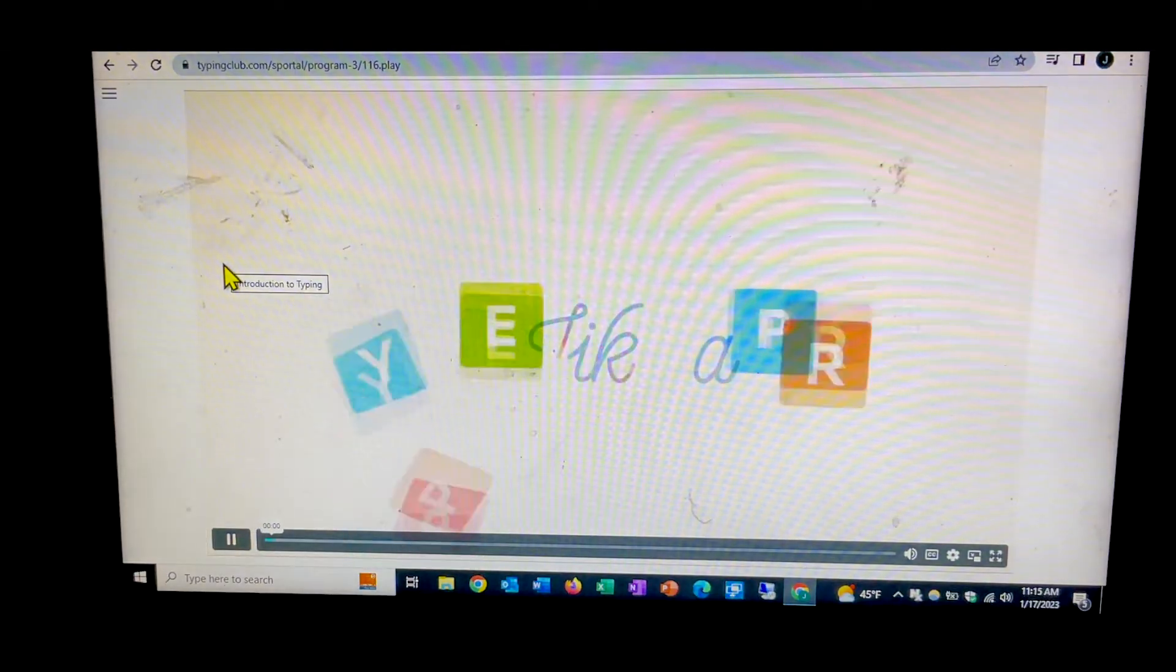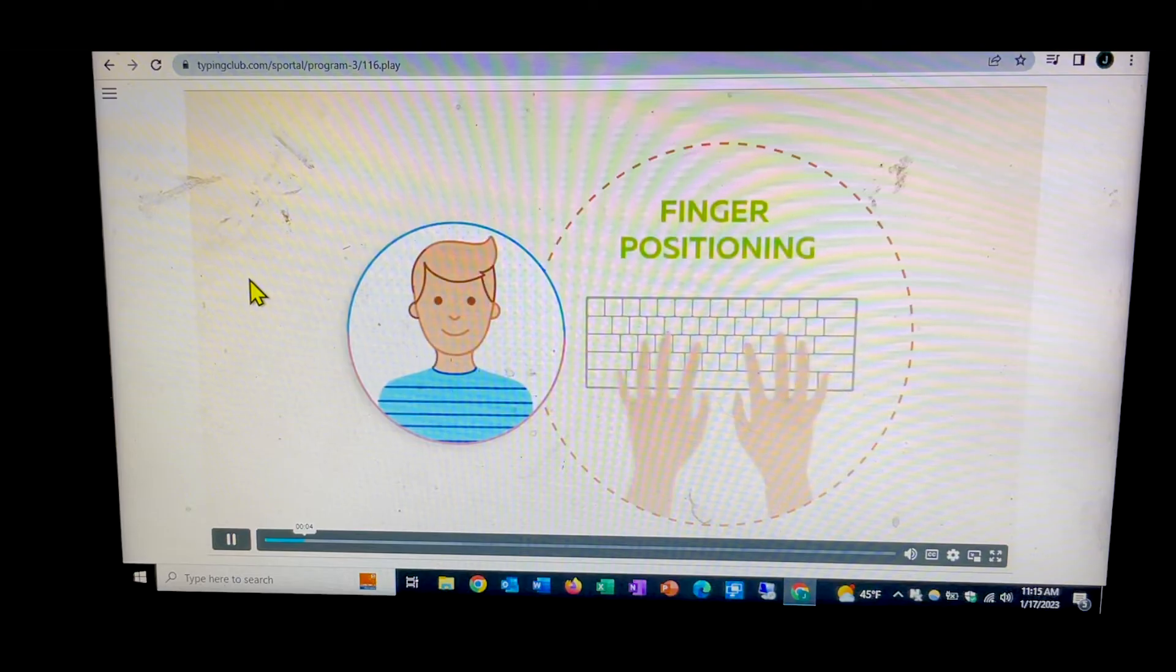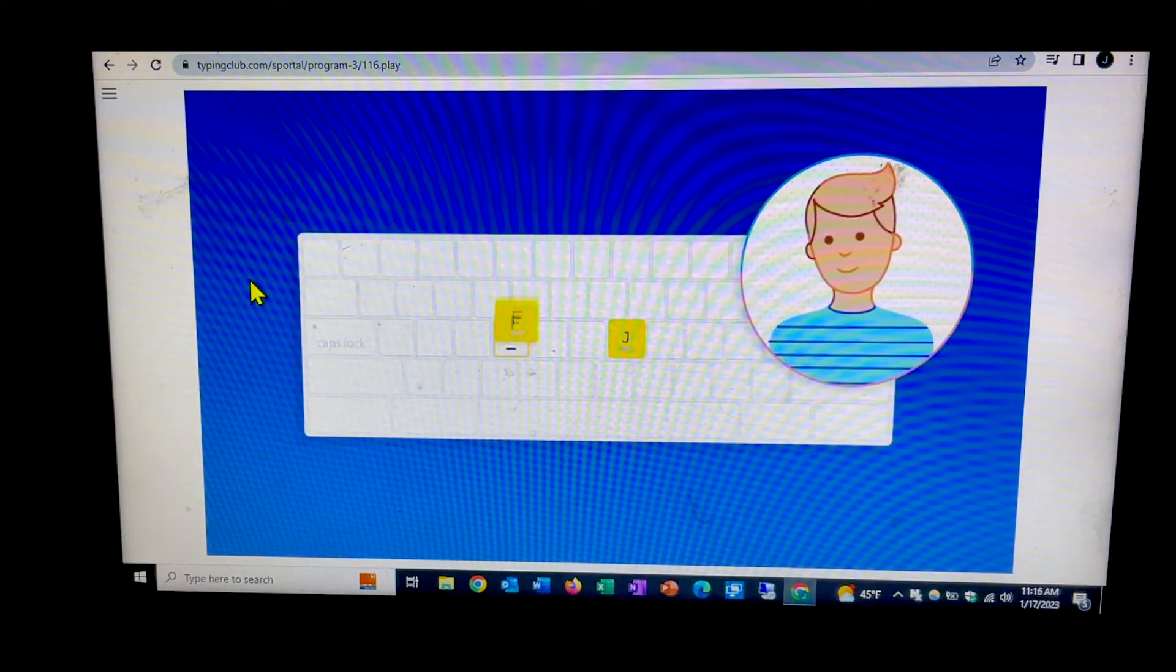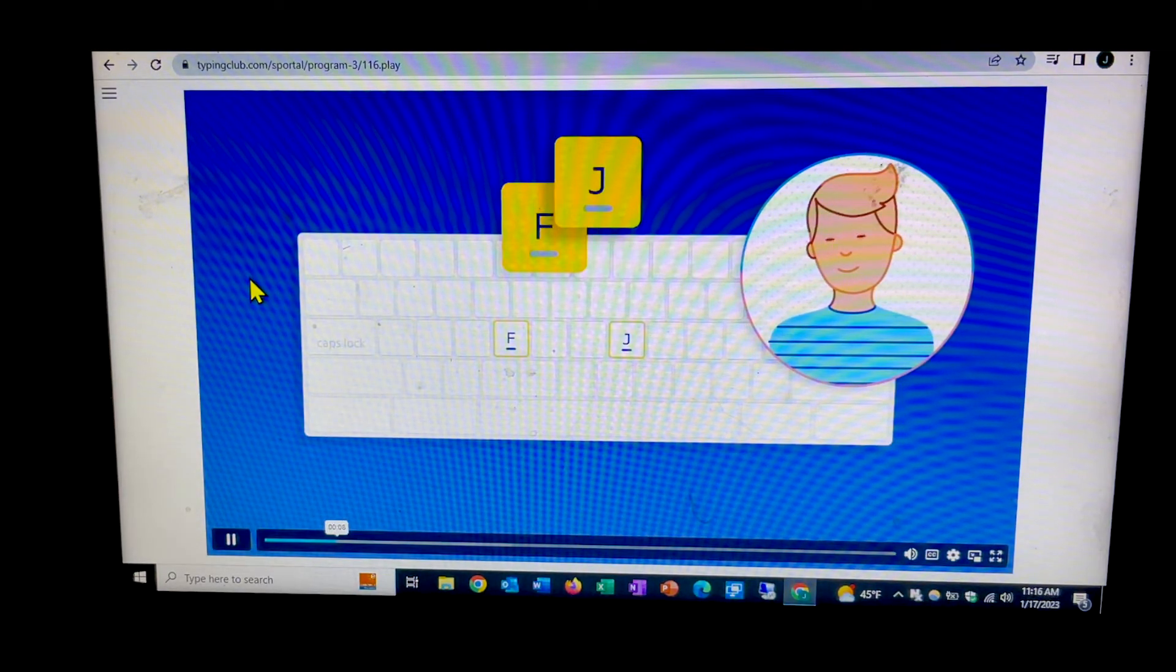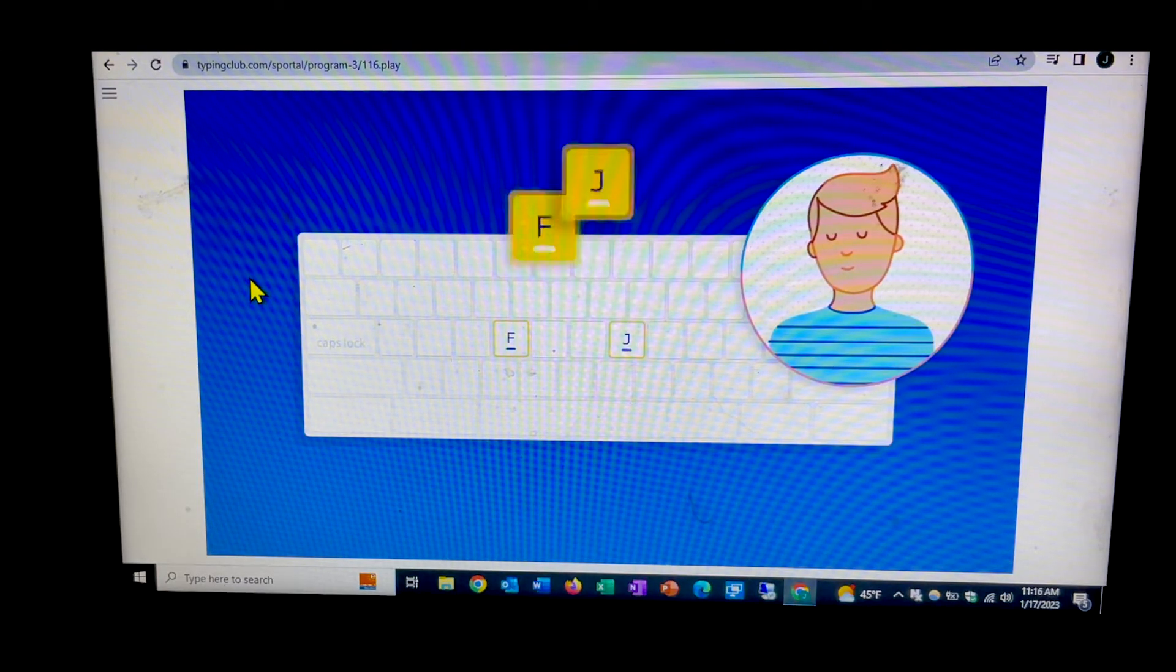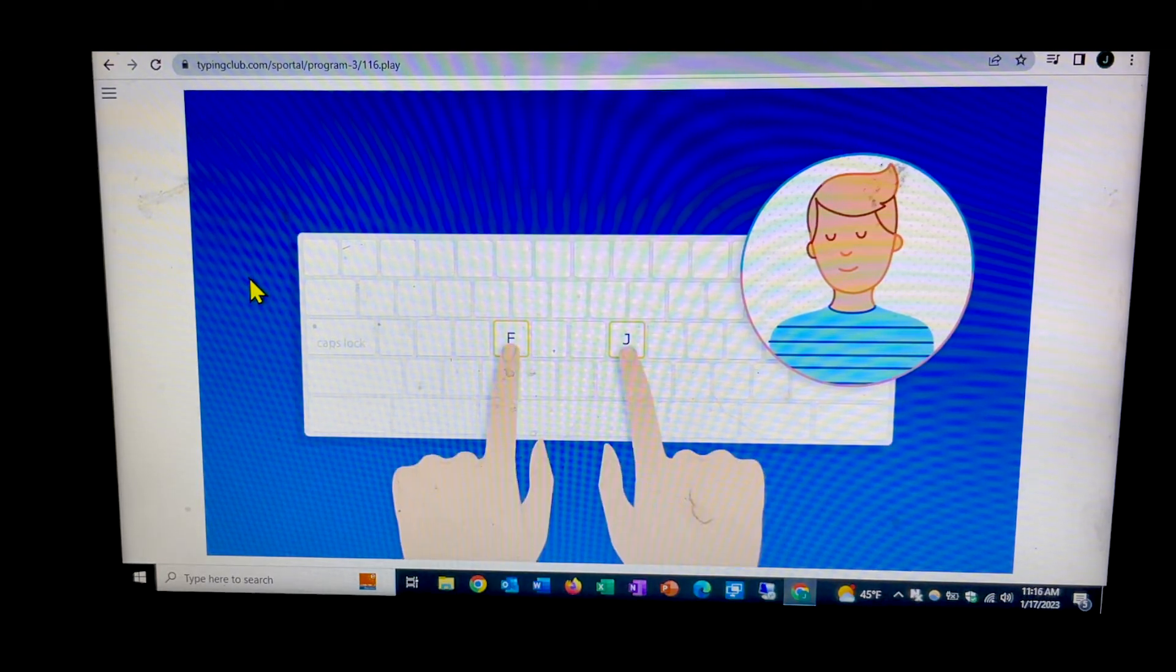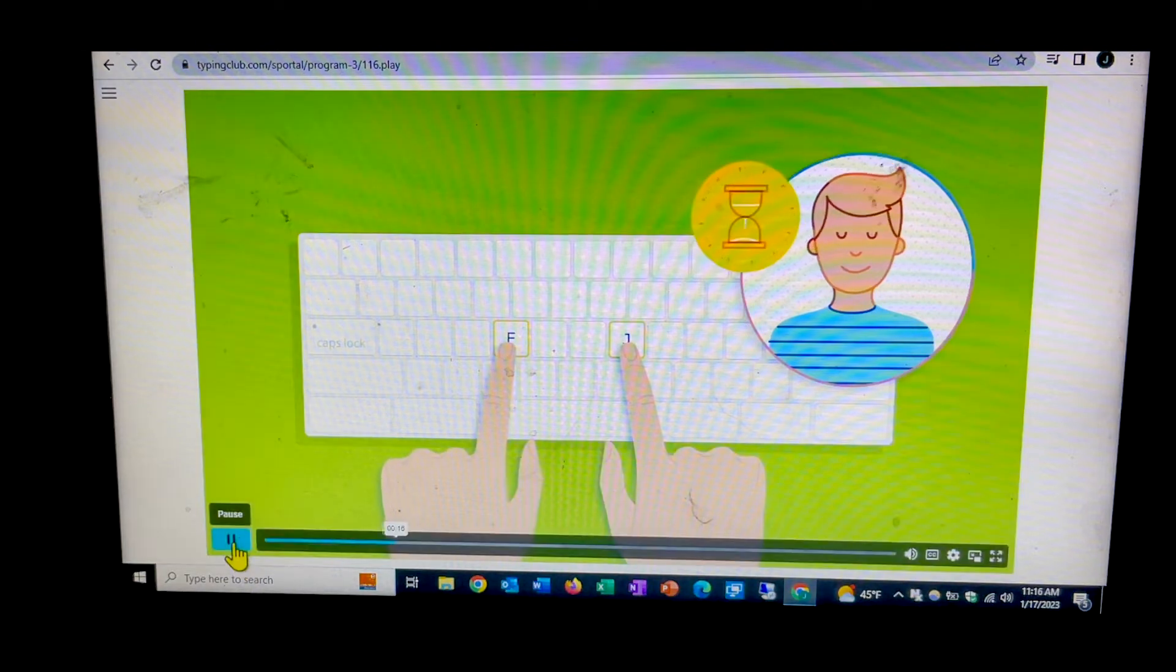So, I hear you want to type like a pro. Let's start by setting up your finger positioning. Look at the F and J keys on your keyboard. Do you see the bumps on each key? Close your eyes and feel for the bumps using your two index fingers. Take your time, but don't look.